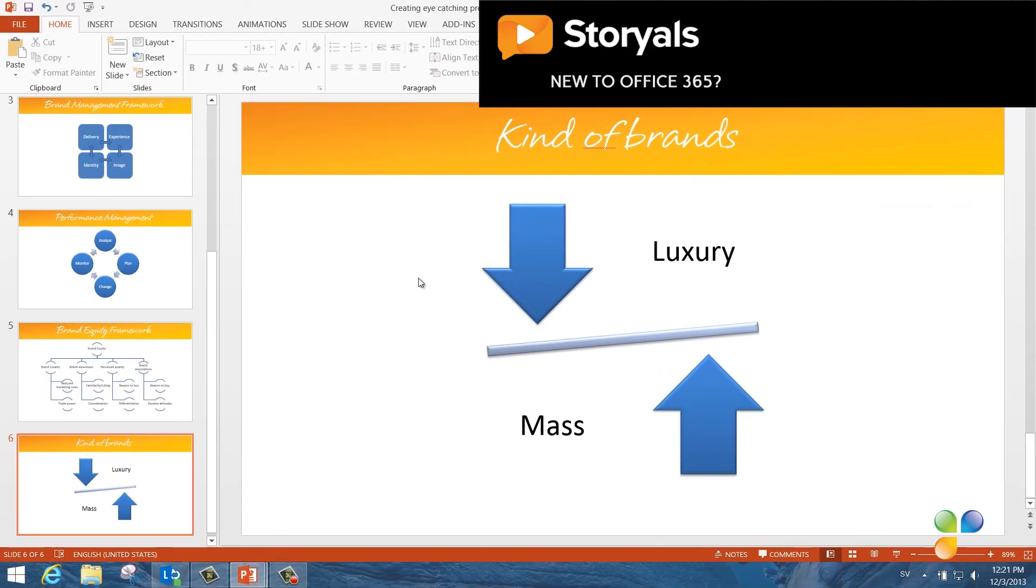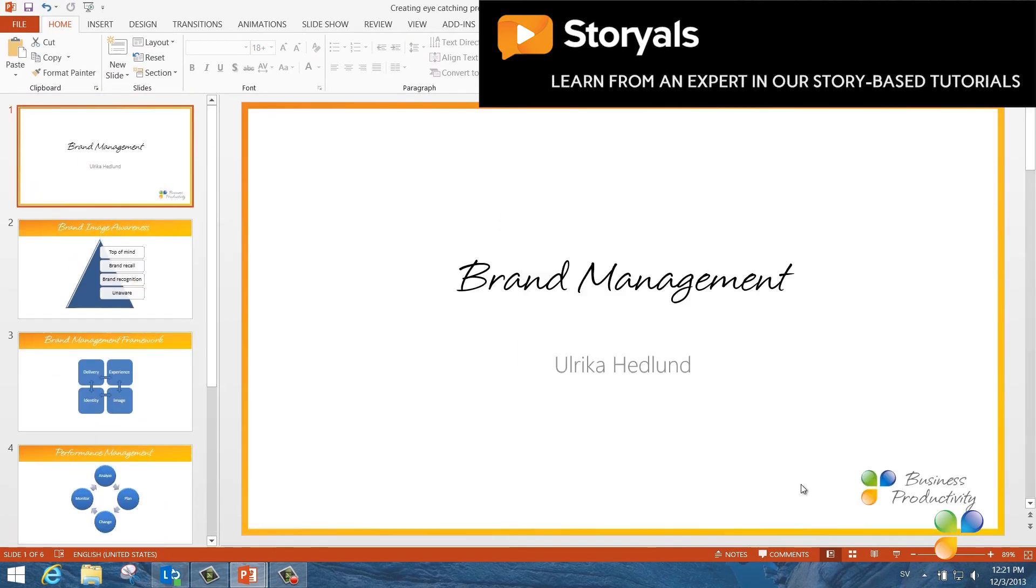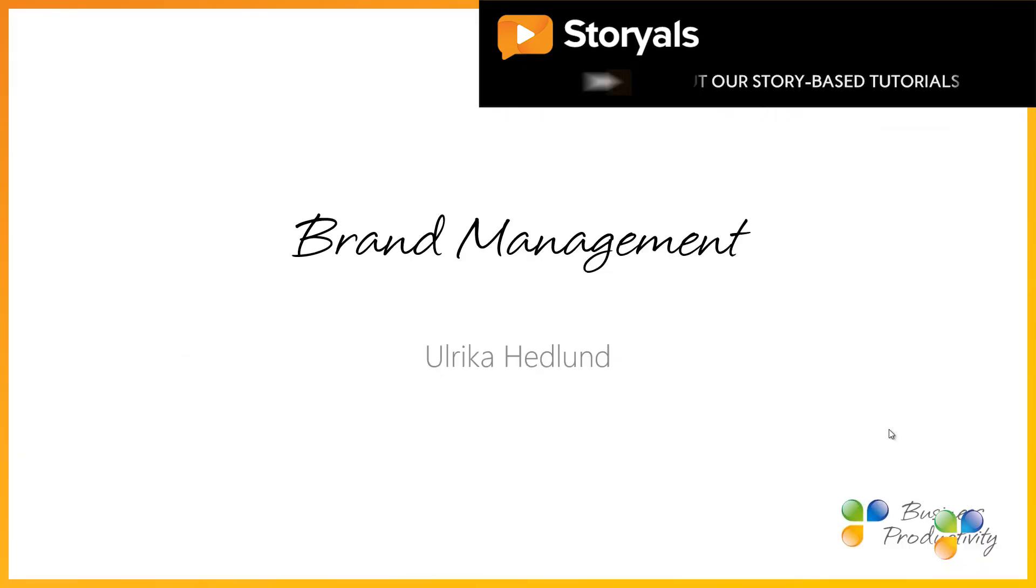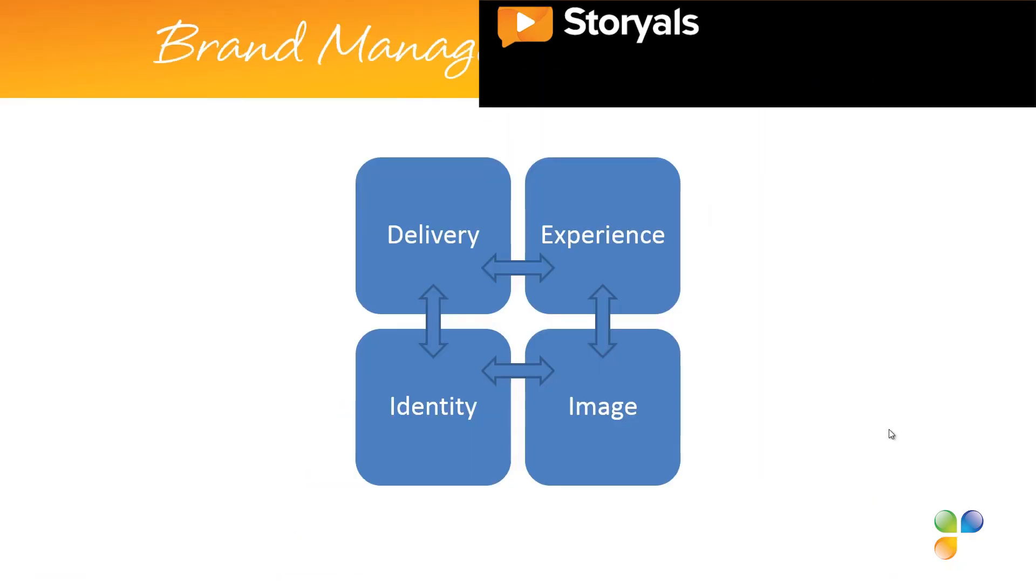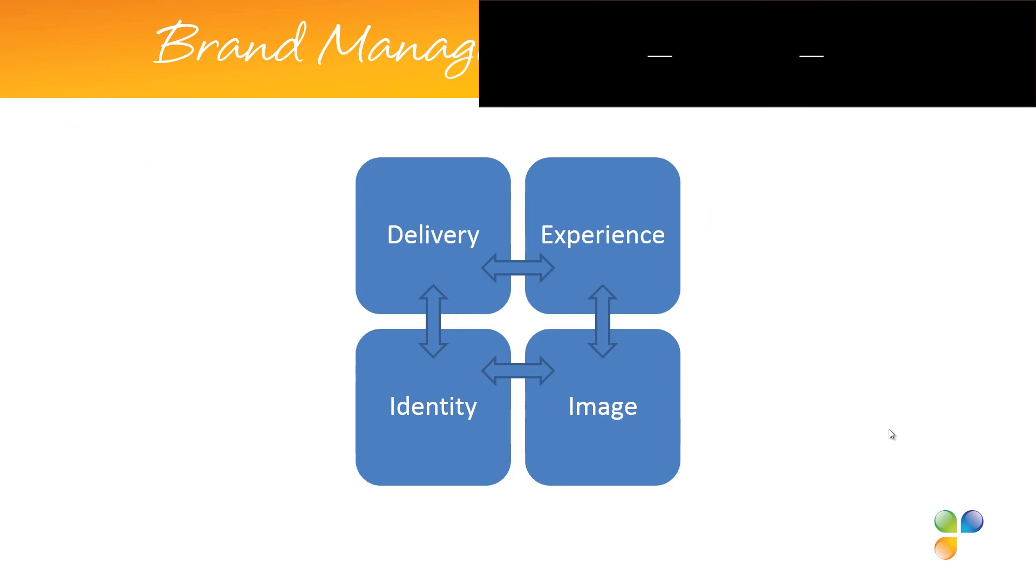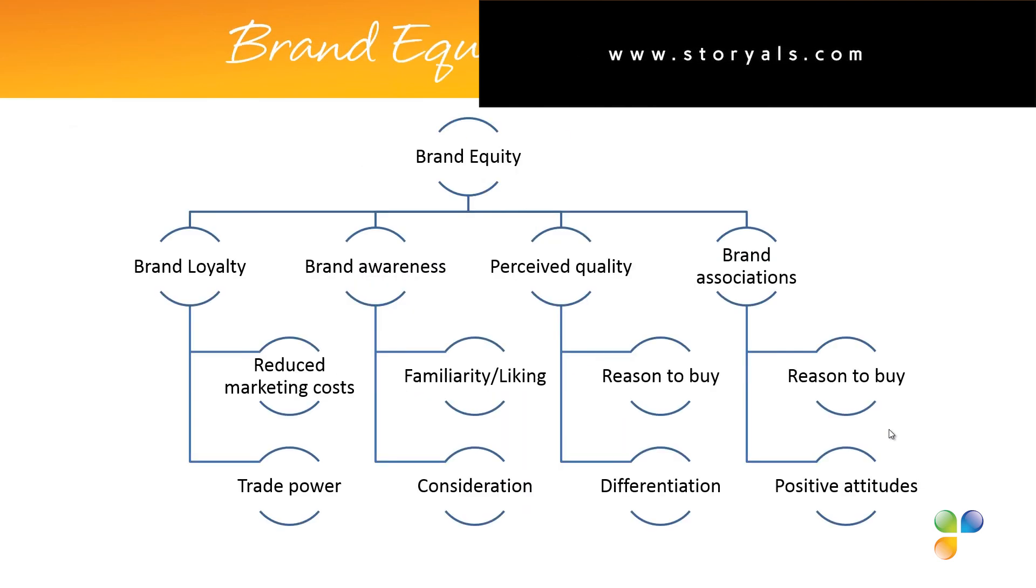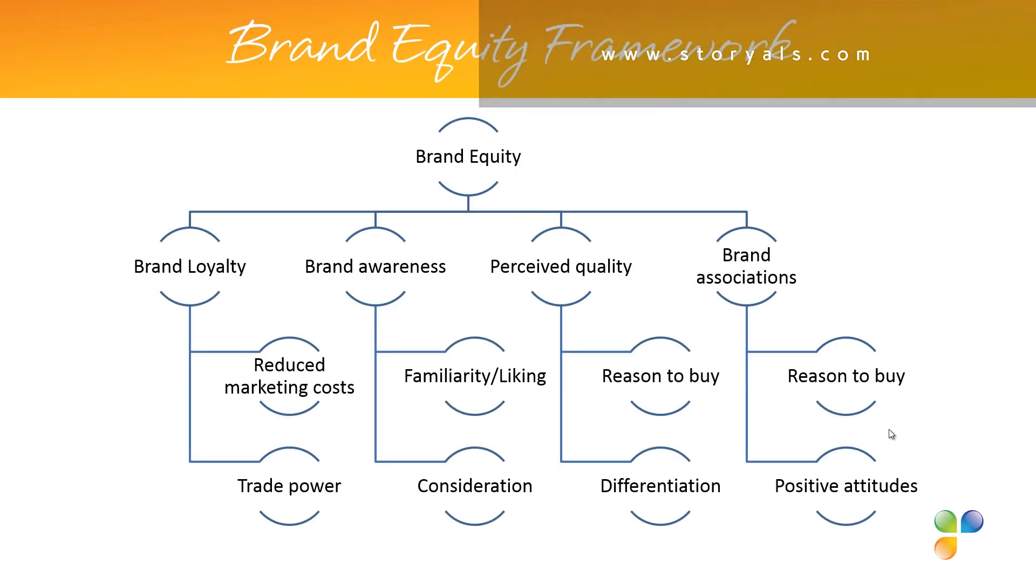Now let's have a look at the final result. In just a few minutes, I've created eye-catching slides using SmartArt graphics in PowerPoint 2013.